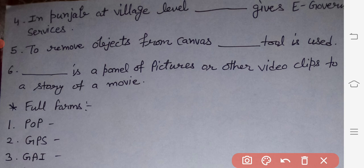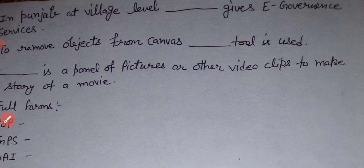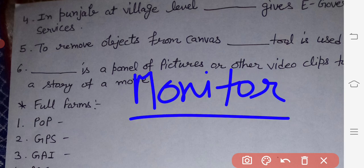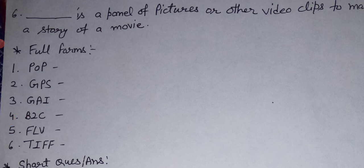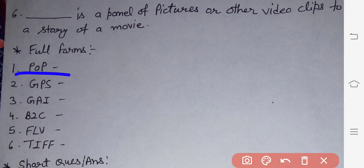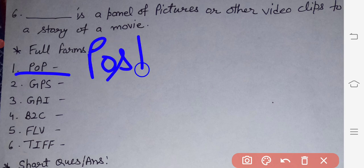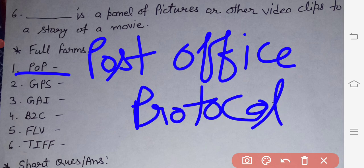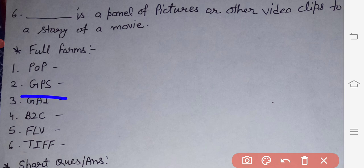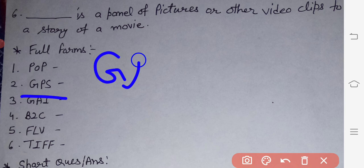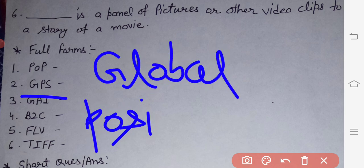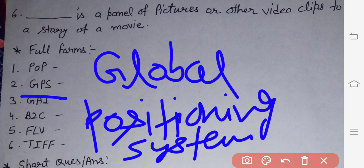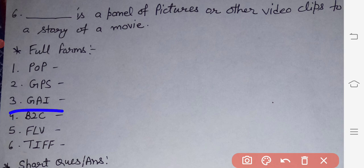Next: dash is a panel of pictures or other video clips to make a story of a movie — the answer is storyboard. Full forms: POP — its full form is Post Office Protocol. GPS — its full form is Global Positioning System. GAI — its full form is General Artificial Intelligence.